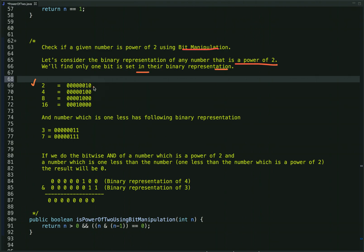And the number which is one less than a power of 2 has a complementary binary representation. For example, 4 has only one bit set, and 3 has the following binary representation. Similarly, 8 and 7: if we do the bitwise AND of a power of 2 and the number one less than it, the result will be 0.